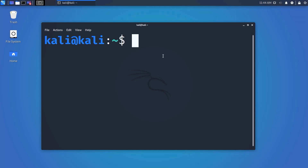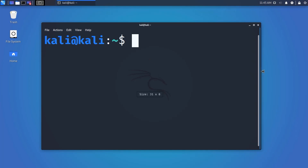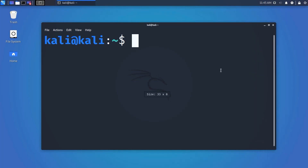If we change our user to root, the dollar sign will change to a hash (#) sign. If you don't know what a root user is, you can think of it as an administrator privilege user in Windows. Now we know the terminal better — let's go to the basic commands.